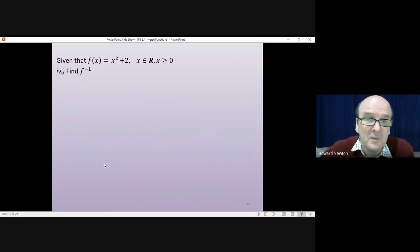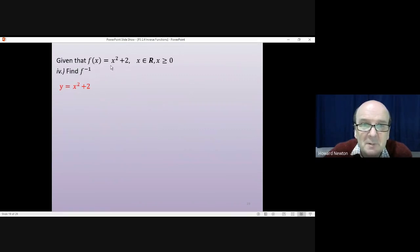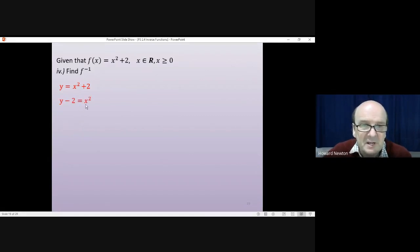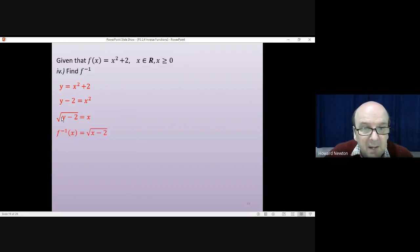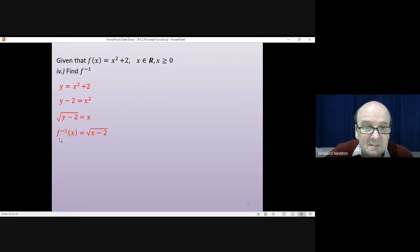Part 4: find the inverse function. We rewrite f(x) equals x squared plus 2 as y equals x squared plus 2. Rearranging to get x on its own: move the 2 across, then square root both sides, giving x equals the square root of y minus 2. Swapping y to x gives the inverse function: f inverse of x equals the square root of x minus 2.